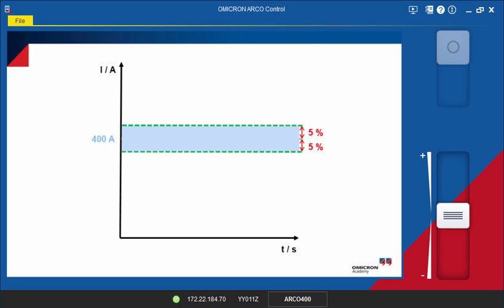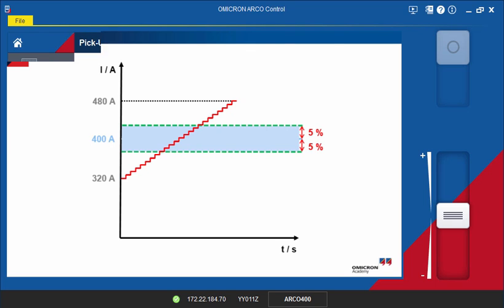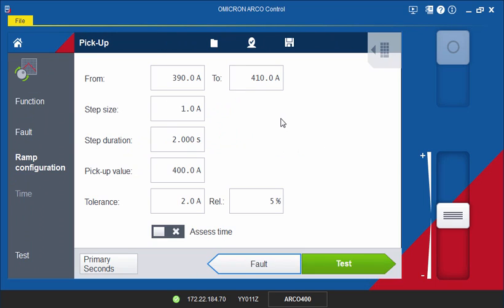Now you should define the starting and end values of the ramp. You are free to choose any value as long as you ensure that the ramp will cross the entire tolerance band. However, our advice is to start at 0.8 times and end at 1.2 times the nominal value. This means the calculated values are 320 amps and 480 amps. You can now complete the fields with these values.